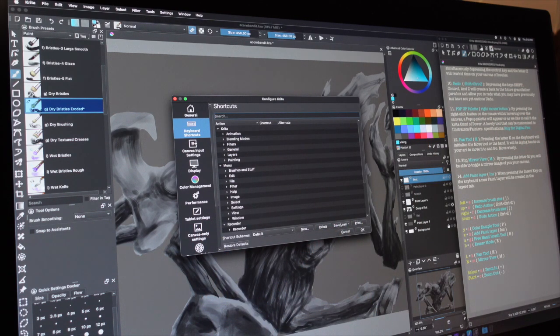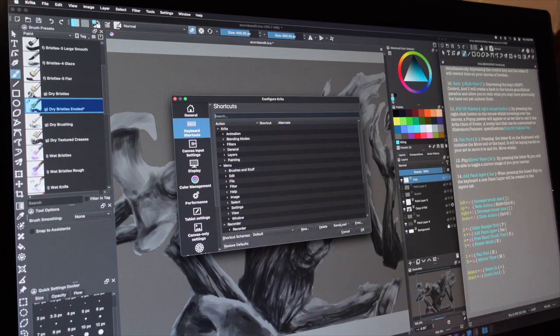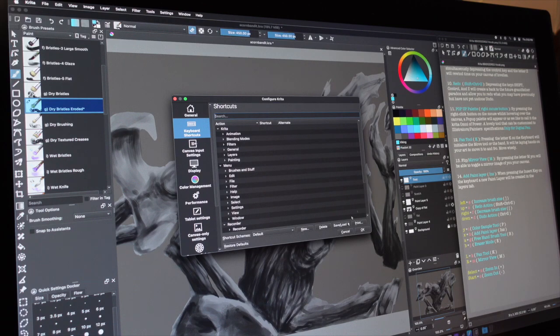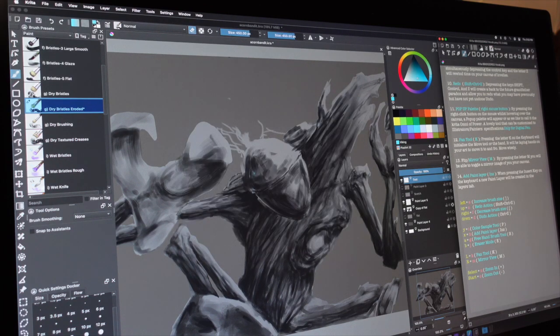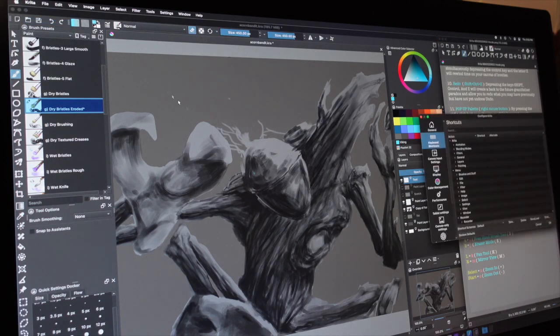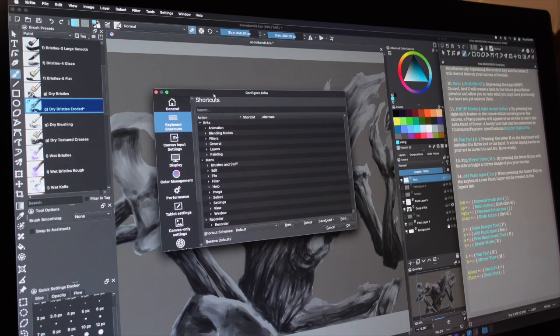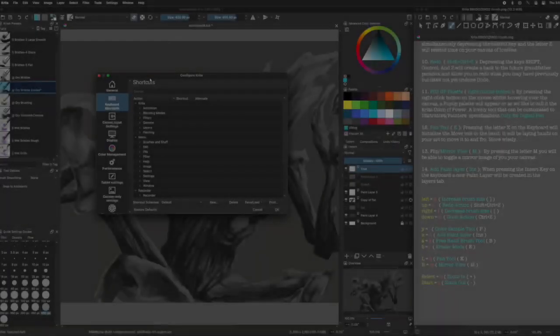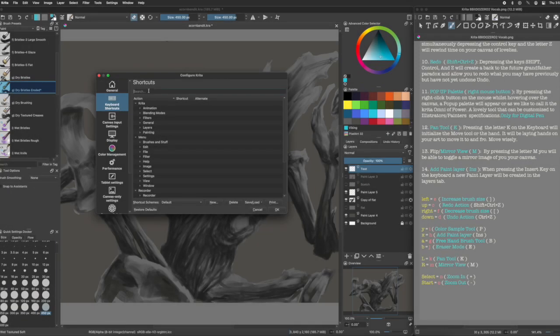Before creating the shortcuts, we just wanted to go over some things. When creating shortcuts, Krita gives you the option to create an alternate shortcut and disable the default one as well. It's convenient if you want to change it back.